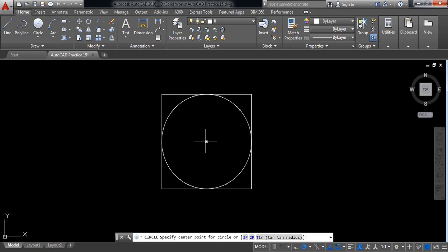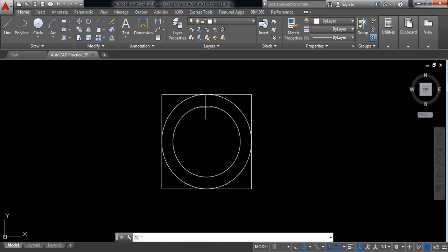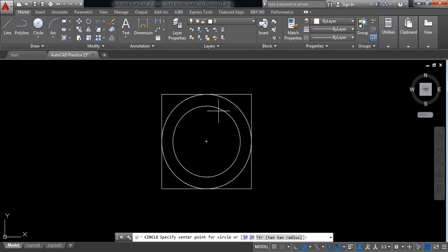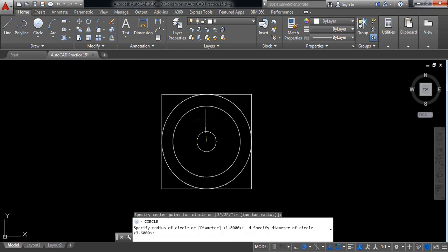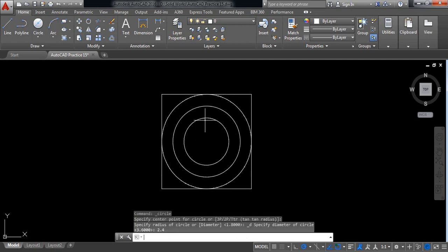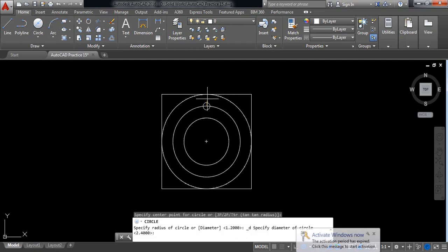Now again, this one is 2.4 millimeter. Now repeat this. Now it will be 0.3 millimeter. Sorry, delete this one. It will be 0.6 millimeter.